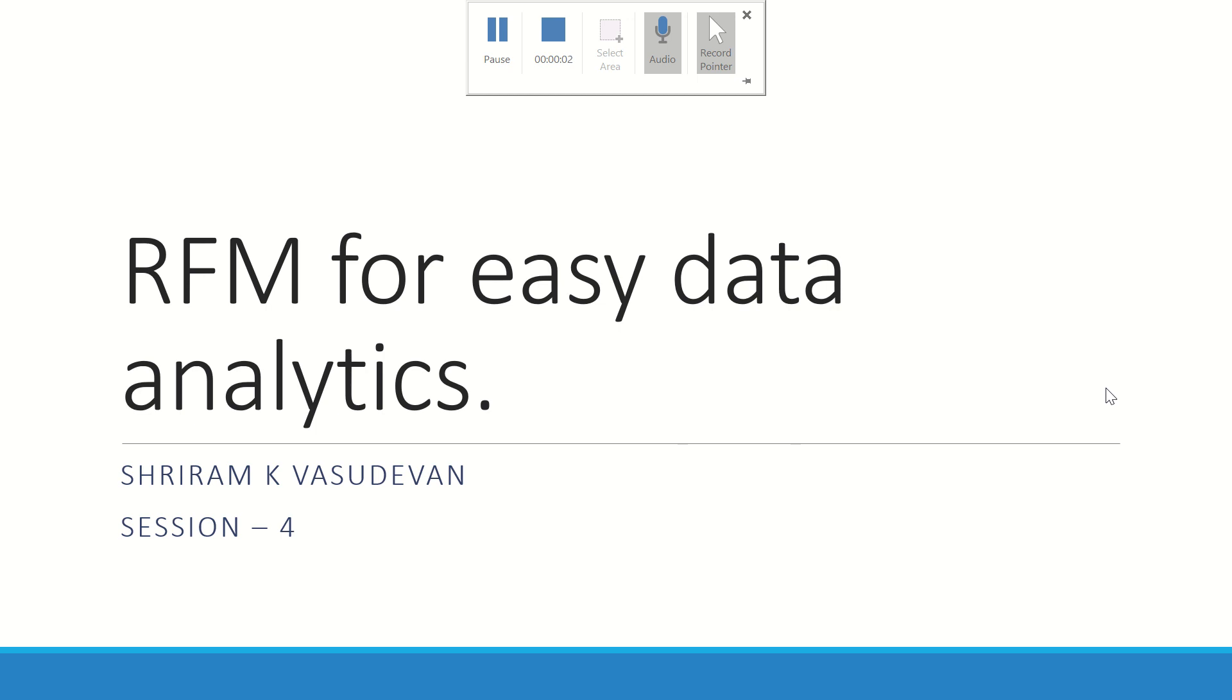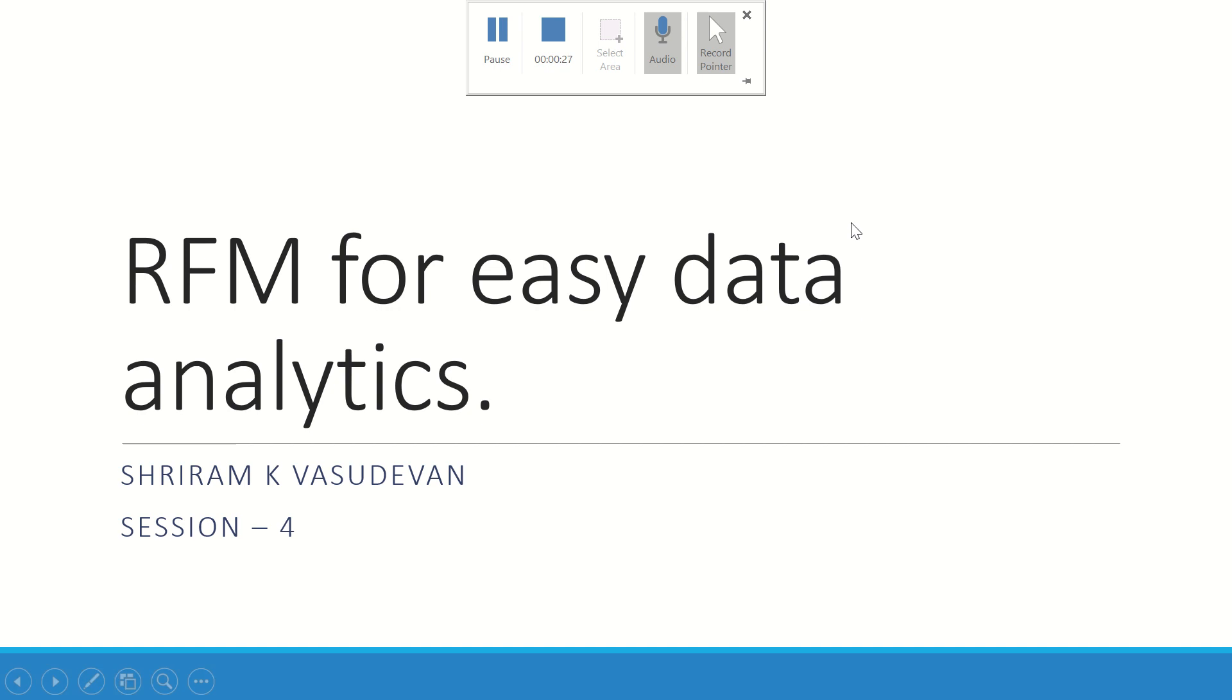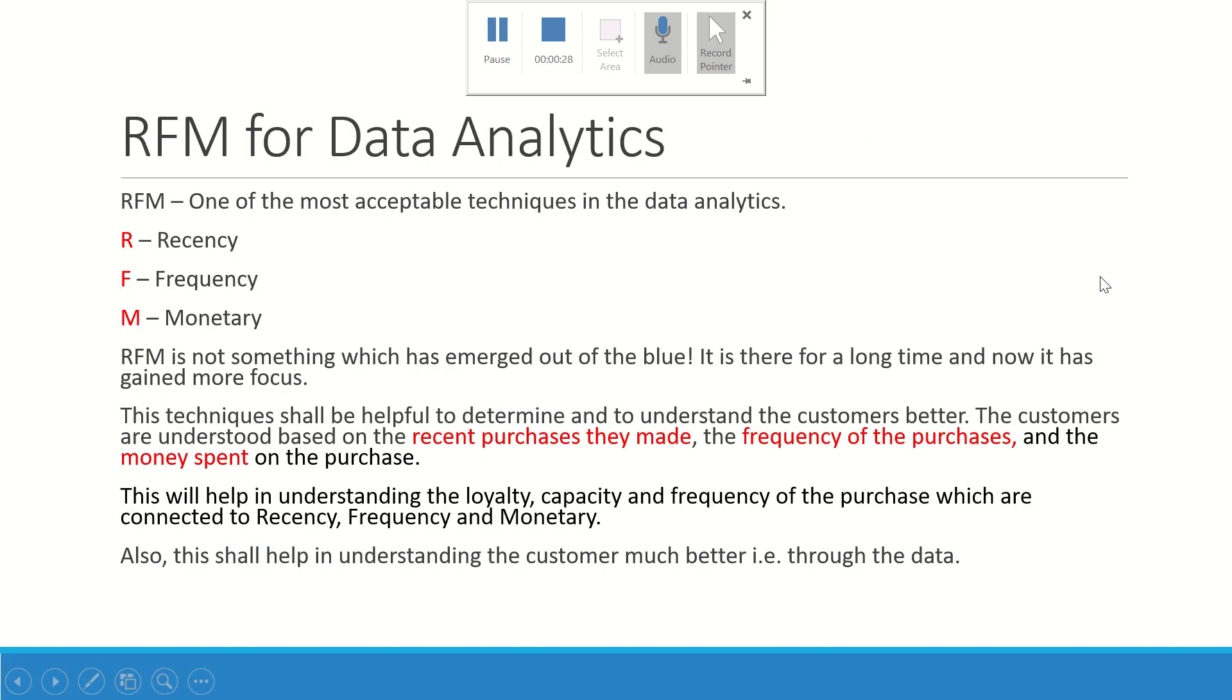Friends, welcome back. In this session we are going to understand what RFM is all about. RFM is one of the most easiest as well as most frequently used techniques in data analysis, and it is going to help you out in understanding your customers and clustering your customers so easily. It is one of the very important topics that we people should learn when we go into data analytics.